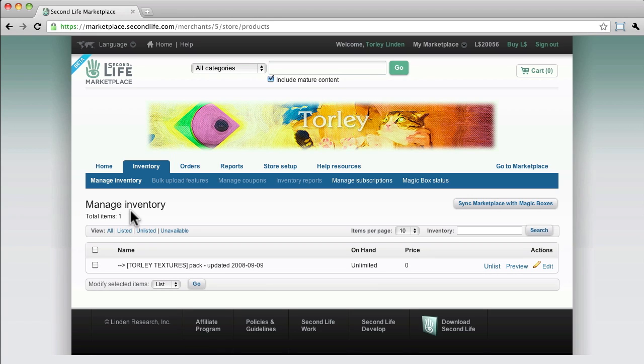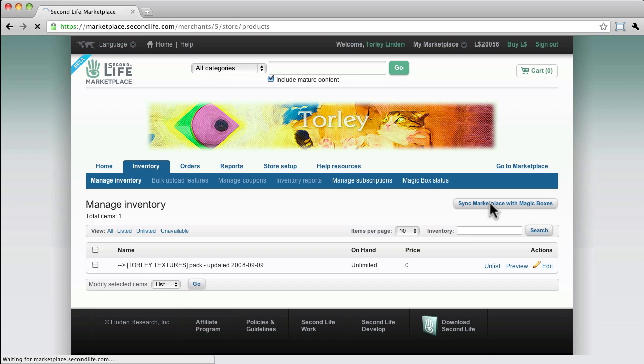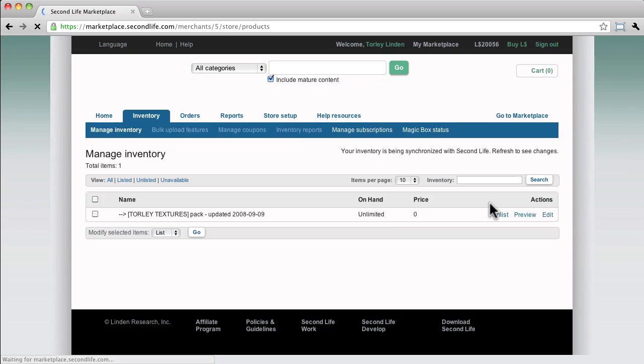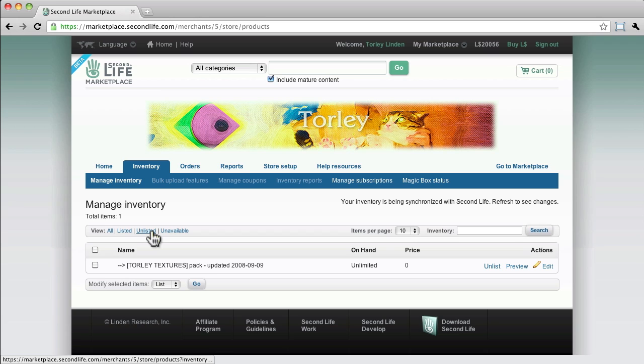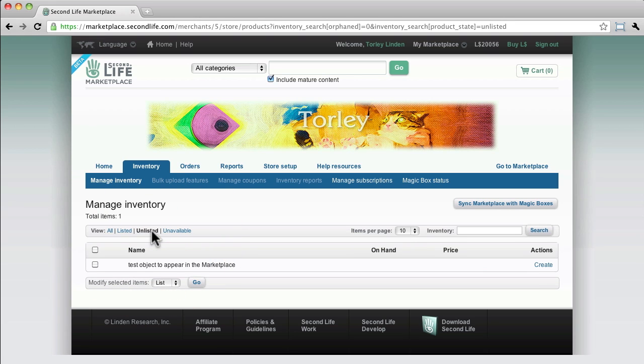If things aren't showing up as you would expect them to, this button, Sync Magic Boxes with Marketplace, will come in handy. So what we want to go to now is Unlisted, and this should show the test object to appear in Marketplace as expected. Good.